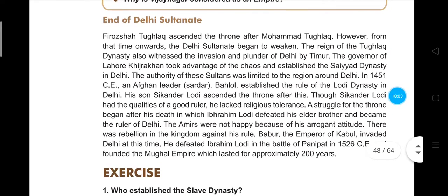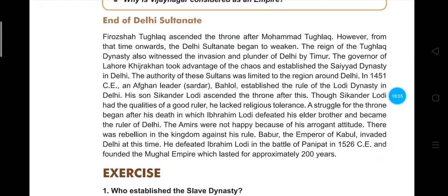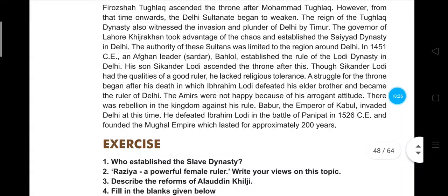Due to the Amirs' rebellion against Ibrahim Lodi, Babar — the emperor of Kabul — invaded Delhi and defeated Ibrahim Lodi in the First Battle of Panipat in 1526. With this, the Mughal Empire was established in Delhi and lasted for approximately 200 years.